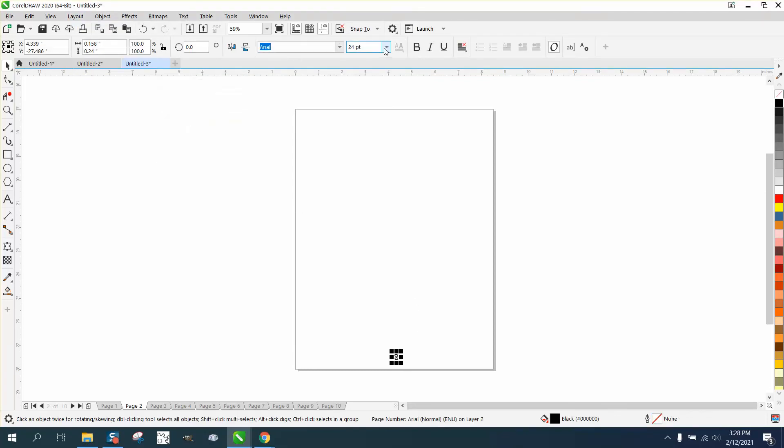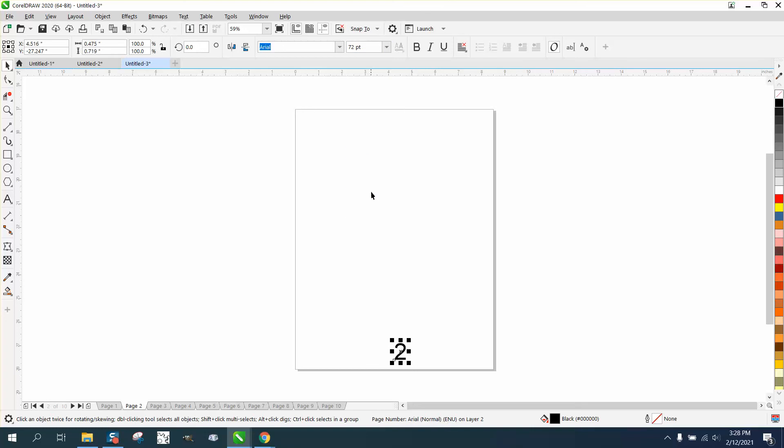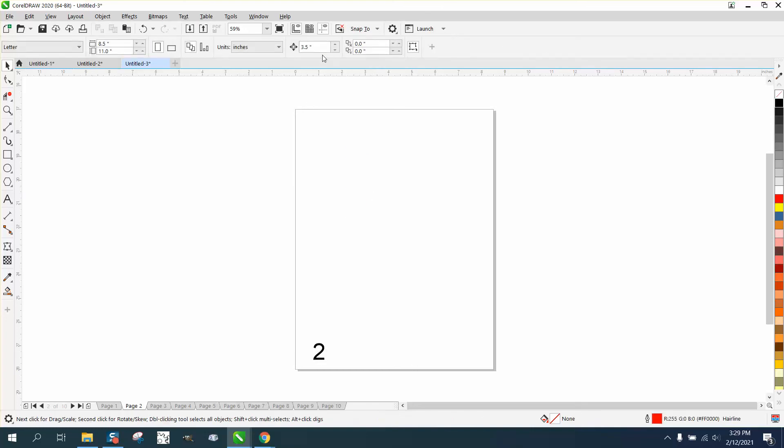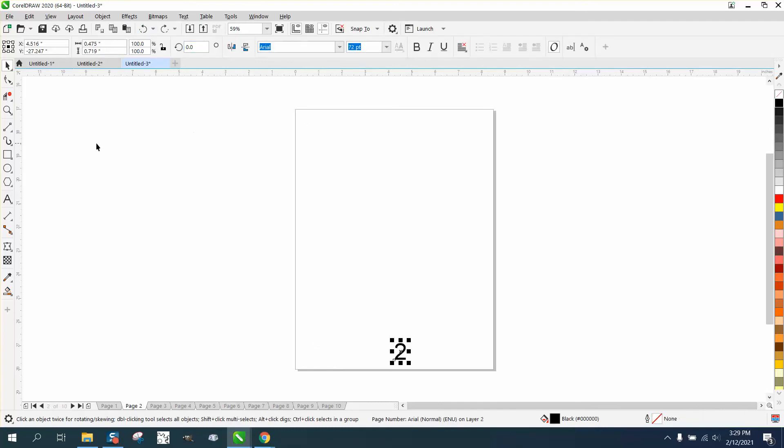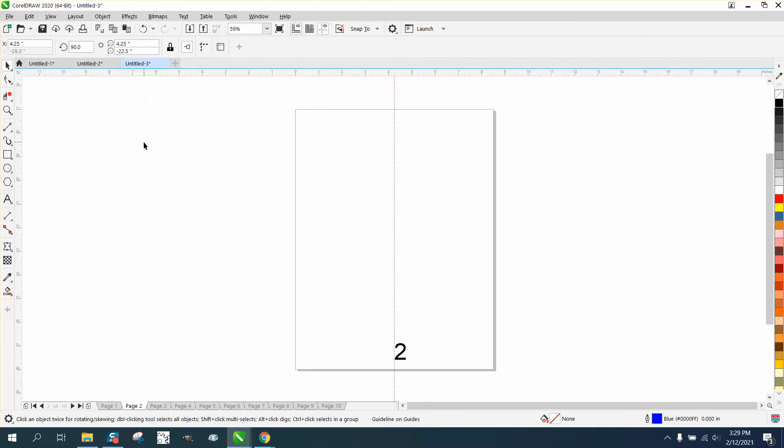We're going to go ahead and make it that 72 points, and we're going to nudge it over 3.5. Now, for some reason, that doesn't look right. Let me back up here. Let me see if it put it in the center of the page. For some reason, it didn't put the two in the center of the page.